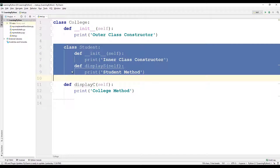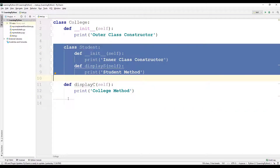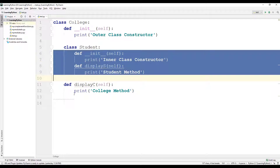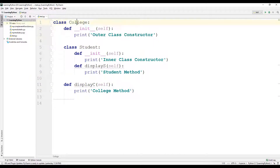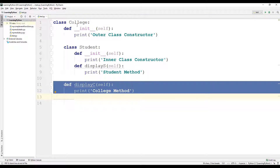If you look at this program, the student class is an inner class defined within the college class. Since student is an inner class, it is indented. The init method and display_s method of the student class are indented relative to the student class. The init method and display_c method belong to the college class, as they are indented relative to the college class.